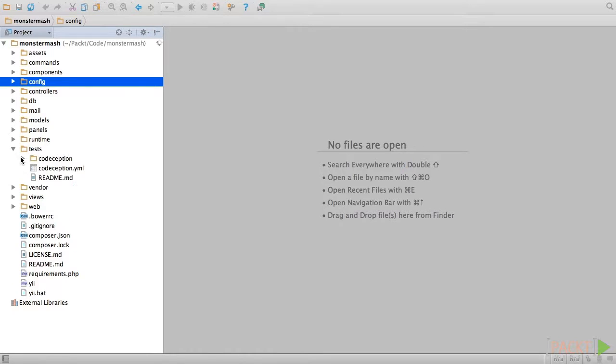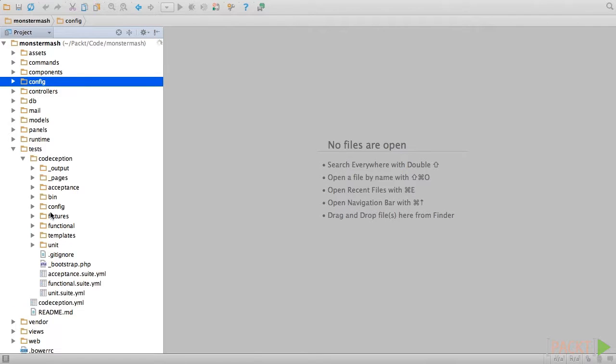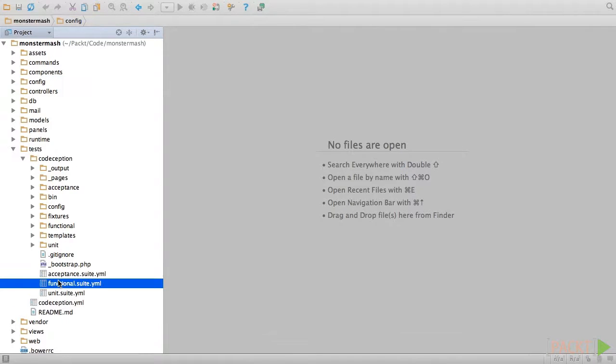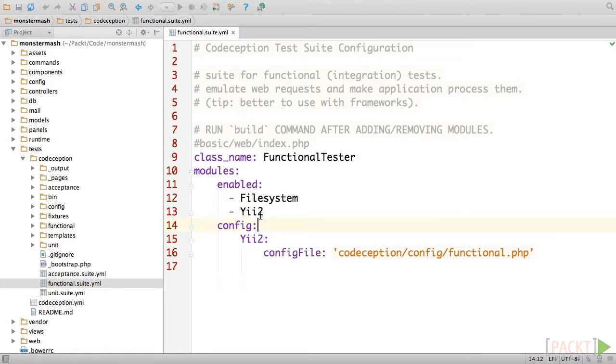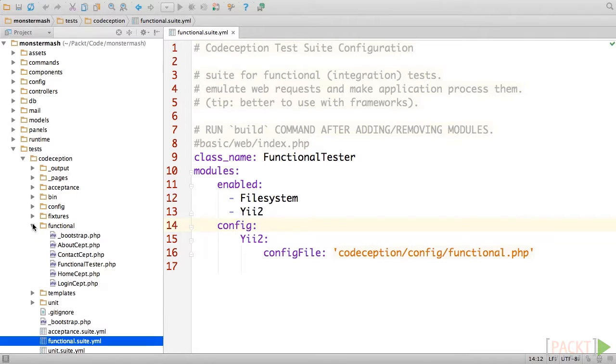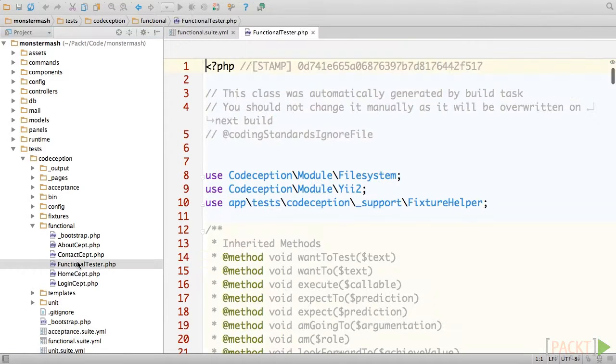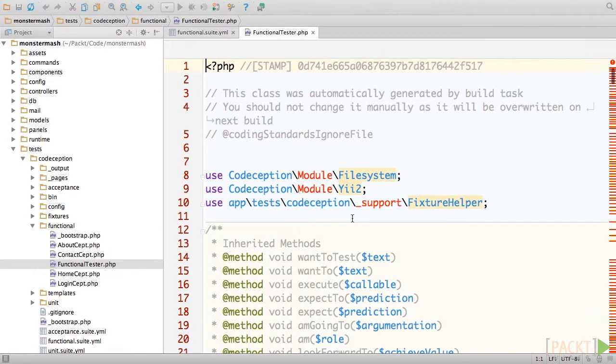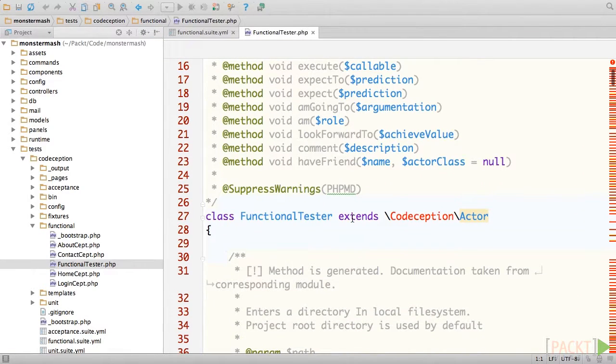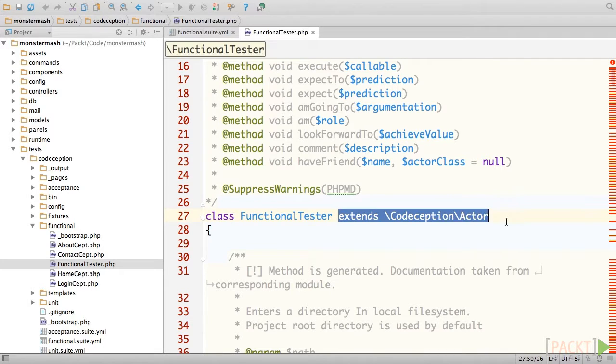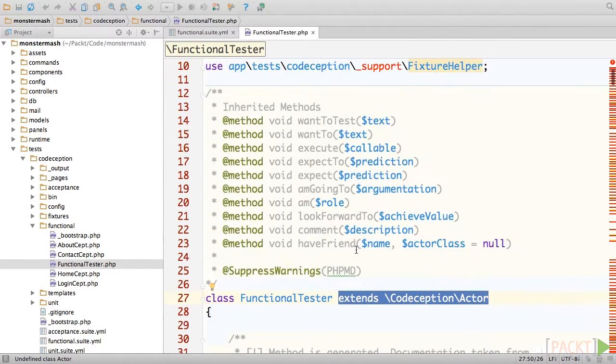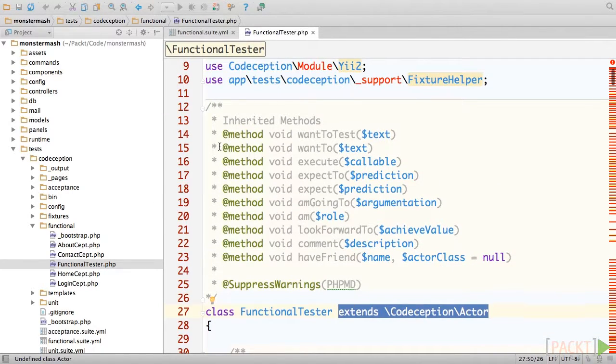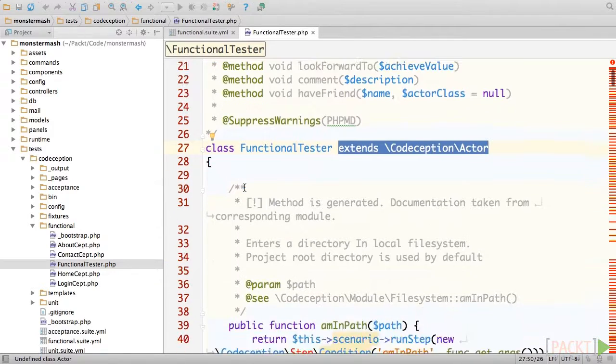For instance, if we look at the functional suite configuration, it tells Codeception to include the file system and Yii2 modules, which contain additional methods for your functional tests. If you open up the generated functional tester actor class, you'll see that it extends from the base actor class but includes methods from the file system and Yii2 modules.